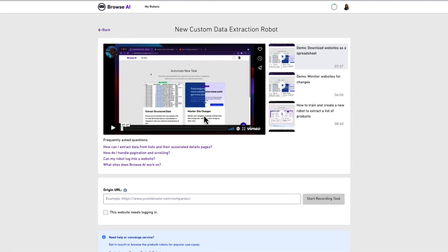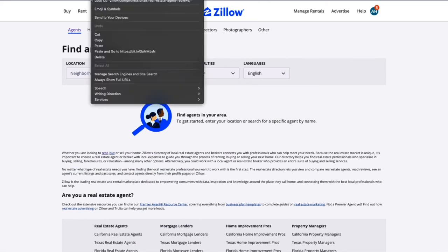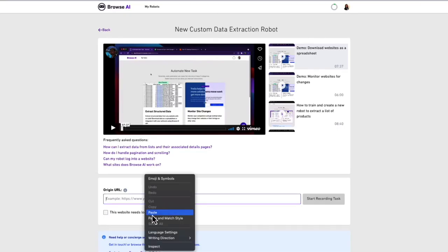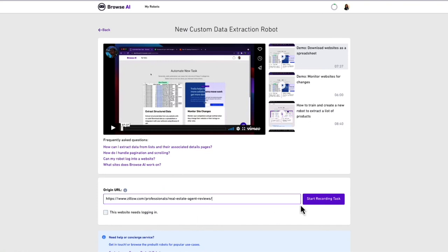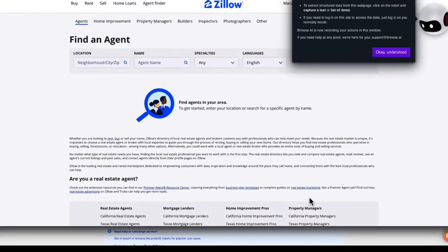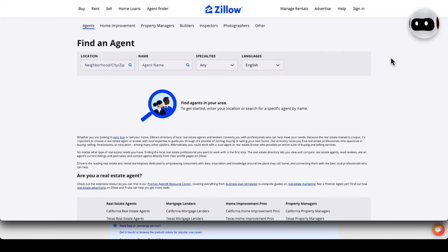Next, we start with our origin URL. This is our starting point for the website we want to scrape. Let's copy and paste Zillow's agent finder tool website. Now we can start recording our task. A new window is open. Browse AI is now recording our actions in the window. Select OK understood to continue.